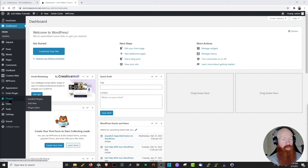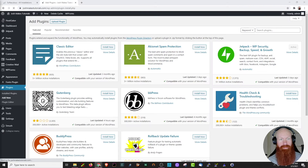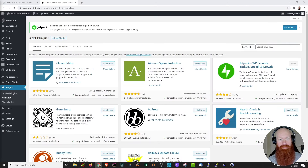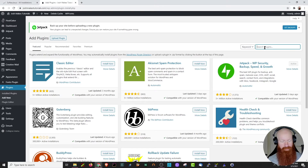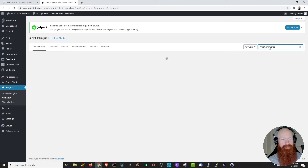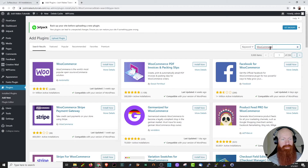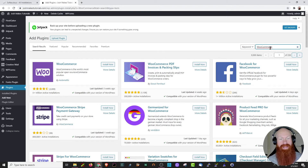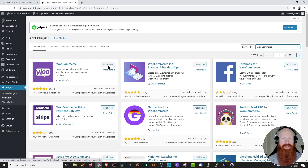We're going to start over here on the left-hand corner and go to plugins and click add new. Now that we're on the plugins page, we'll go over here to the right-hand corner, paste in WooCommerce and do a quick search. You'll see a lot of options for WooCommerce, but there's really only one that we need for right now. This is going to be the WooCommerce original plugin. Let's click install now.